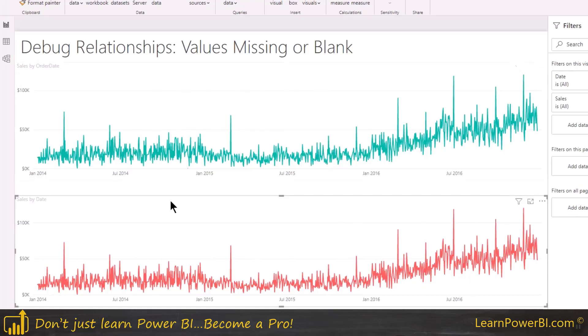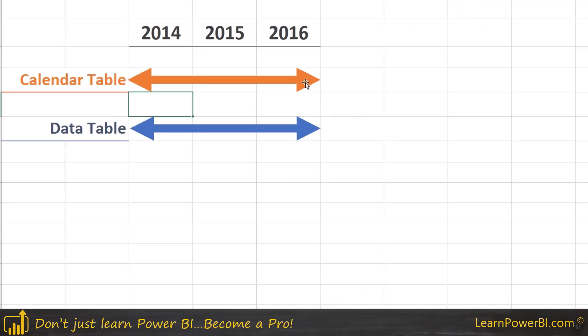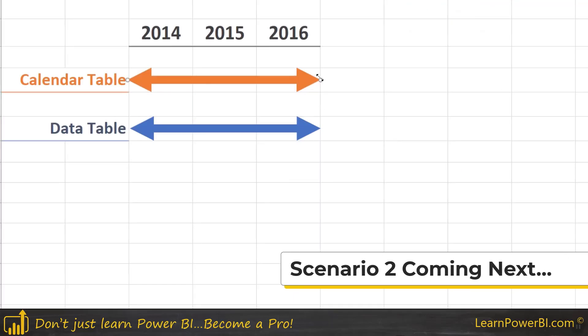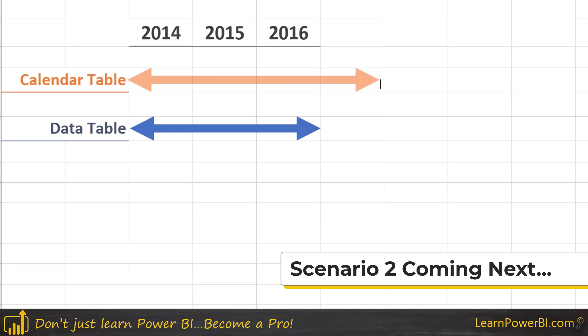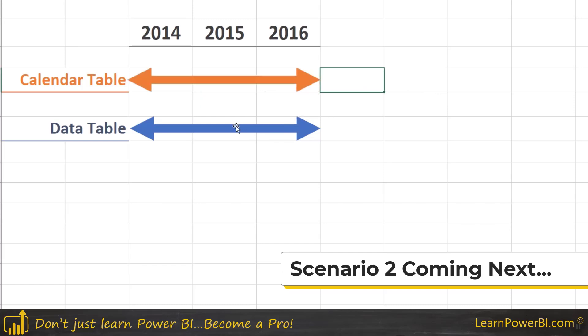So that was our first scenario. I'm just going to talk briefly about the future dates again. So generally, as I said, I do have future dates in the calendar. I like that flexibility in case my client or customer just asks me for a projection. Hey, can you show me next year? And I don't want to go back and mess or change, have to change my calendar table. I can just add a measure which shows the projection. But again, sometimes it can have some issues where you don't want to show future dates, but that can be dealt with separately.